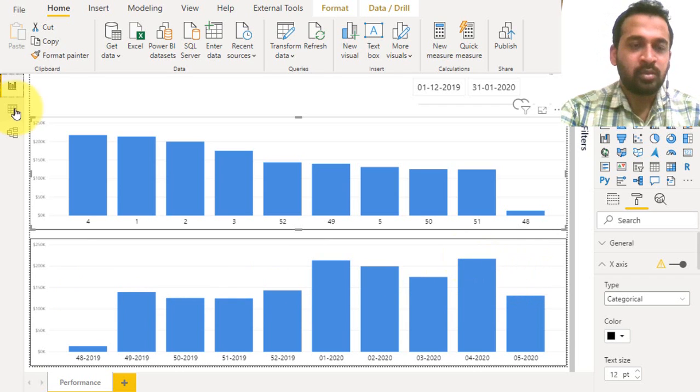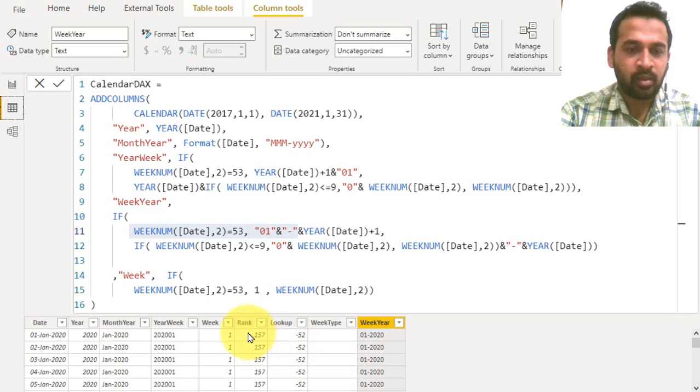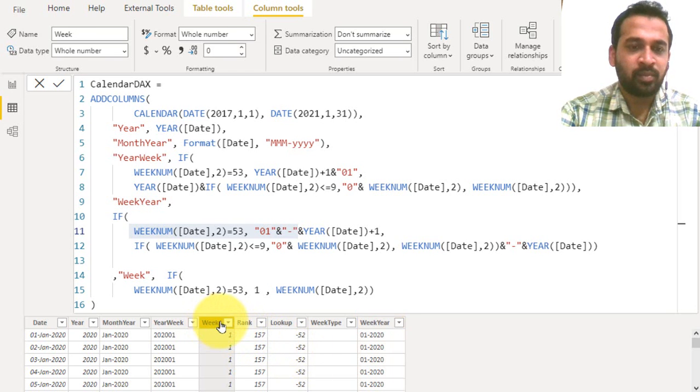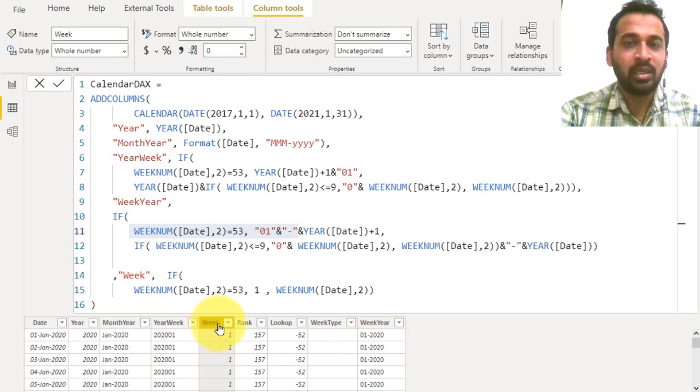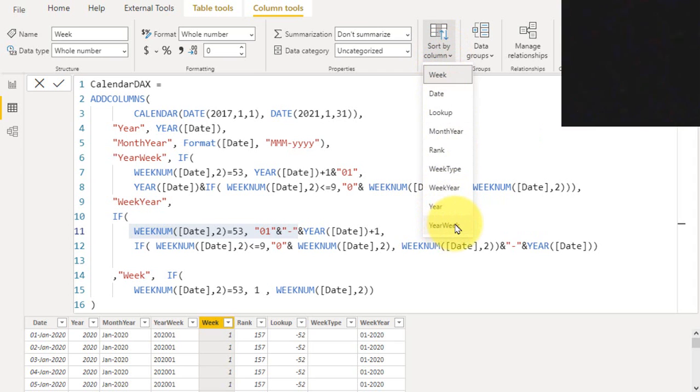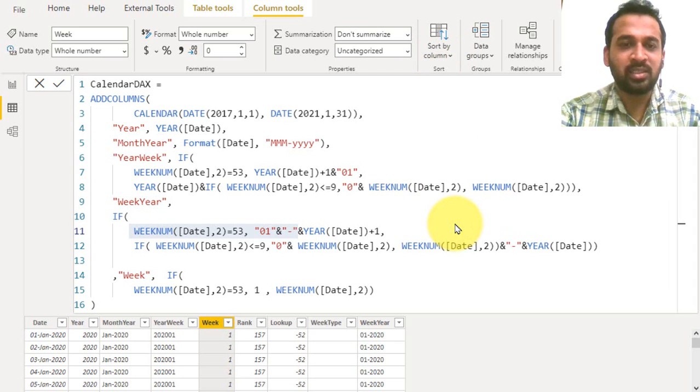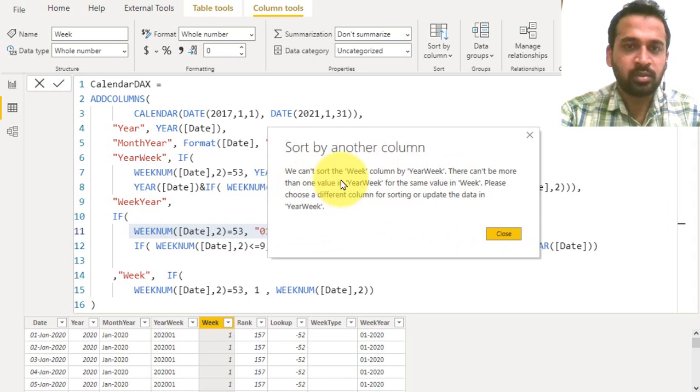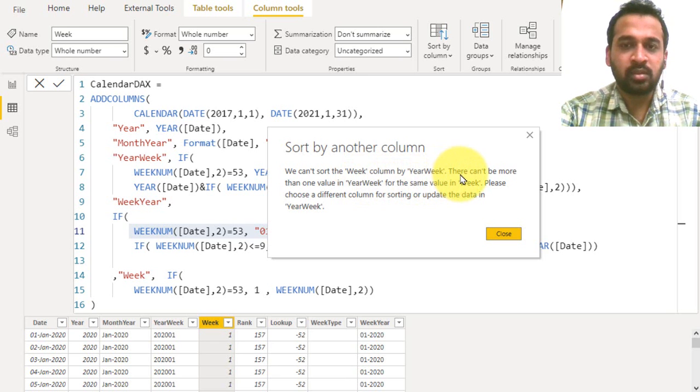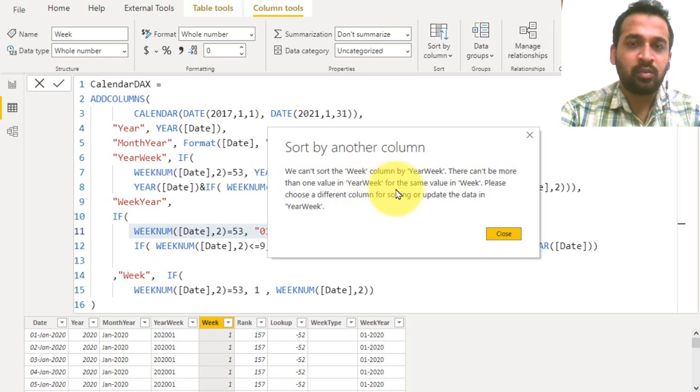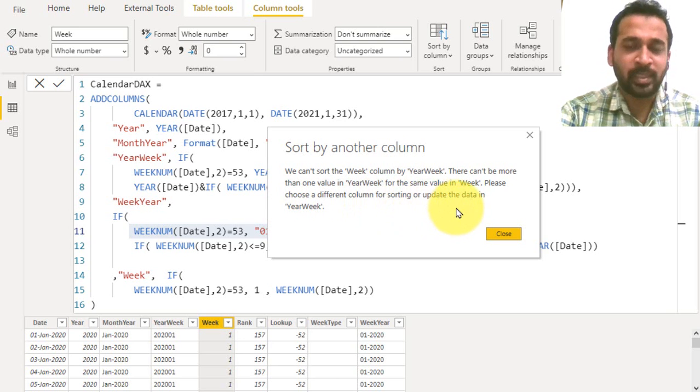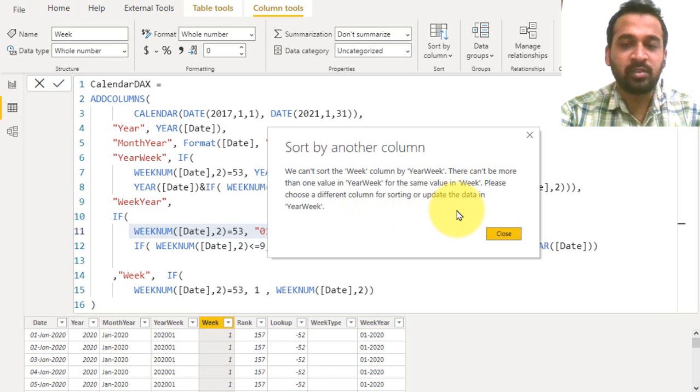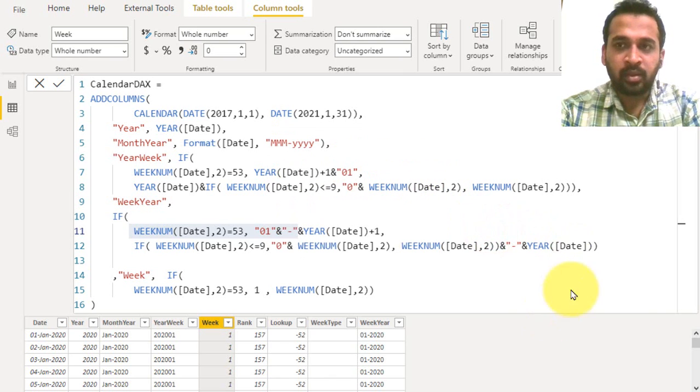This is the general week, right? I just need the week number, not the year as well. So I'm clicking here and go to sort by column, and I want to make it year-weeks. If I click here it'll throw an error: we cannot sort the week column by year-week. There can't be more than one value in year-week for the same value in week. Please choose a different column for sorting or update the data in year-week.